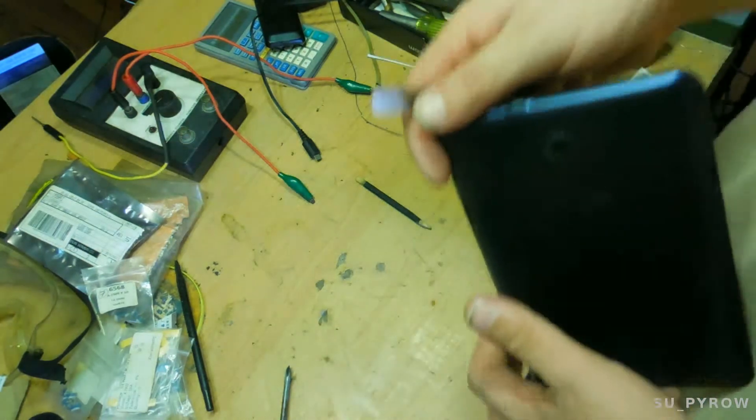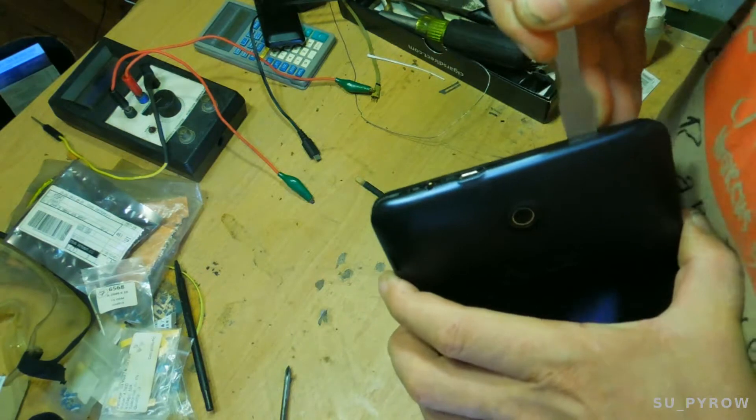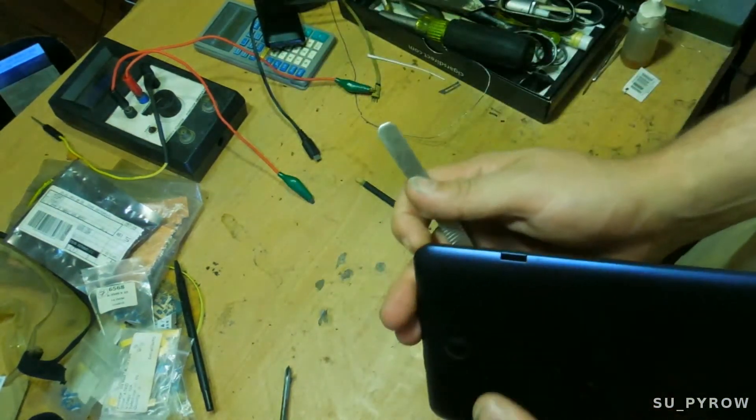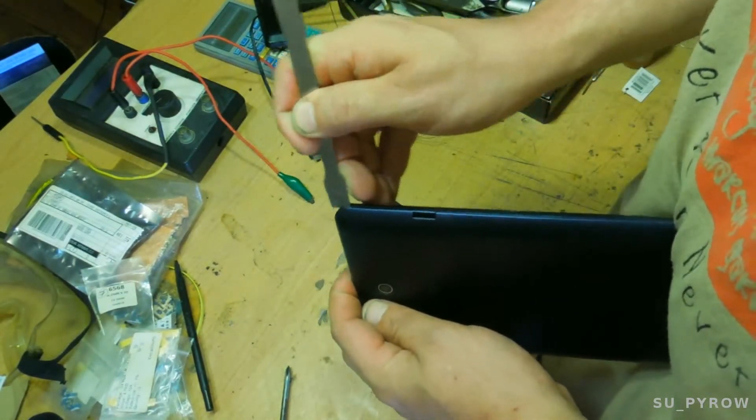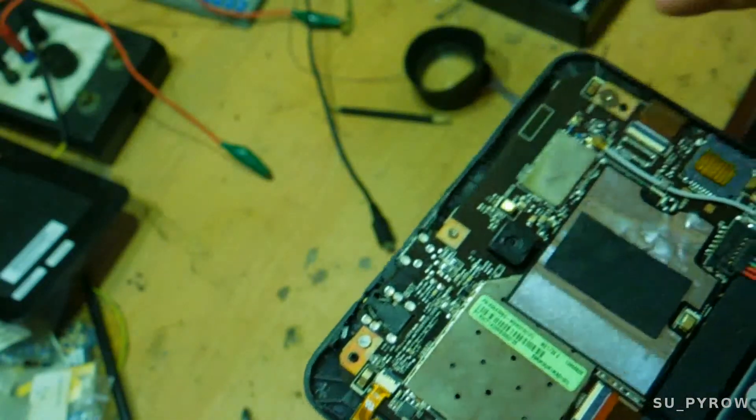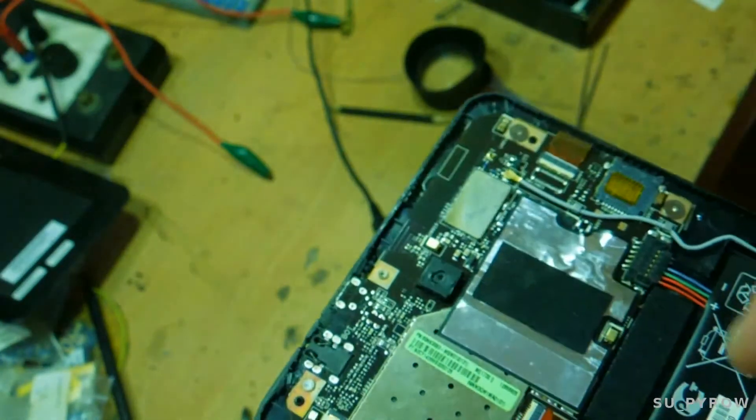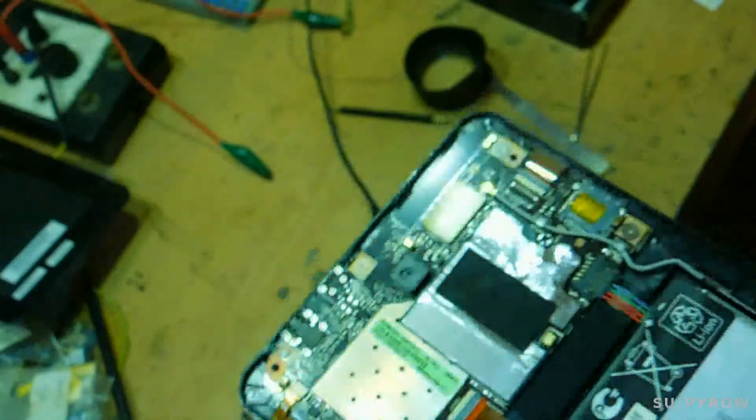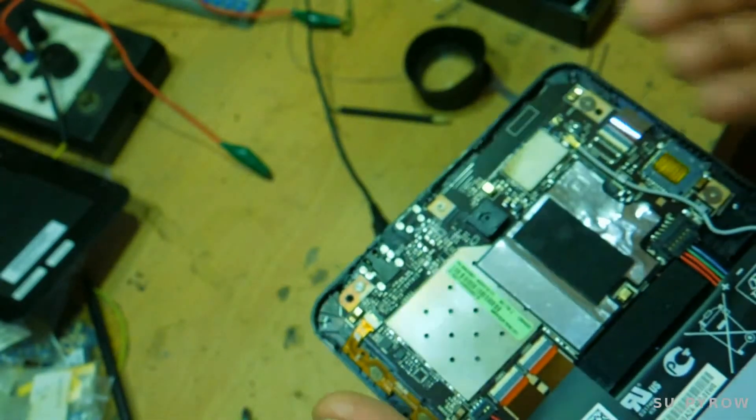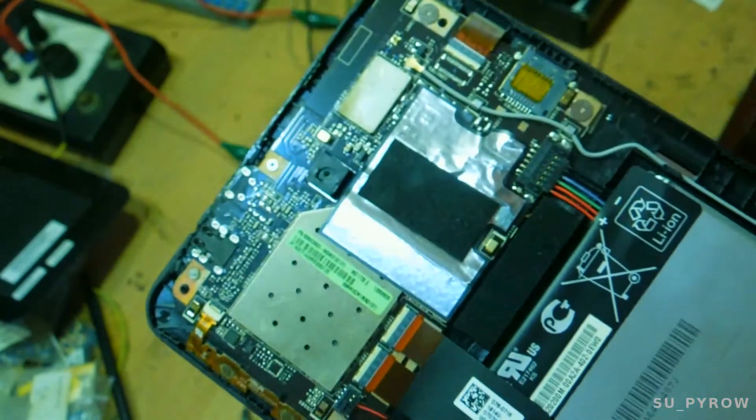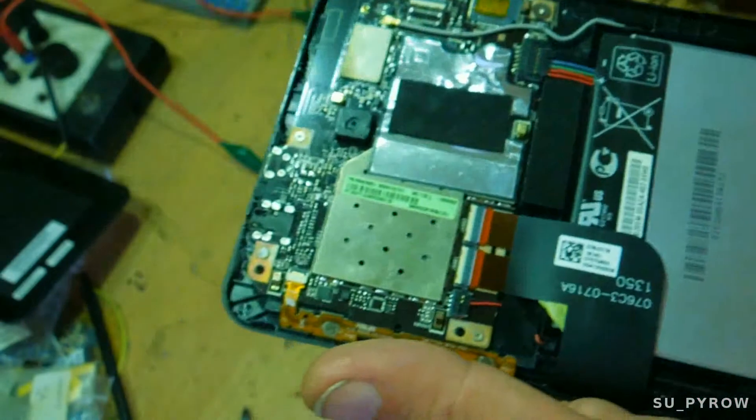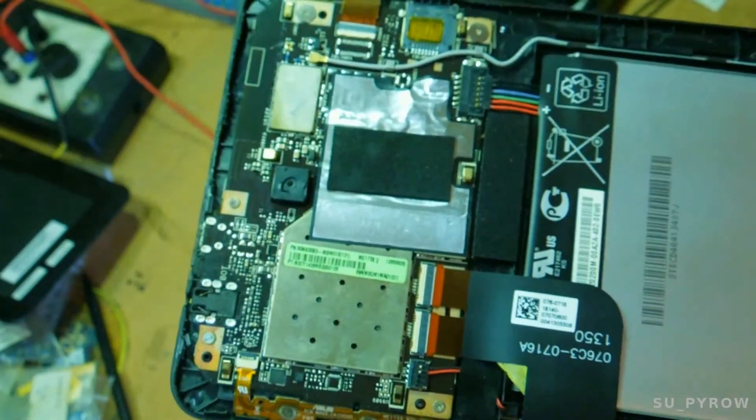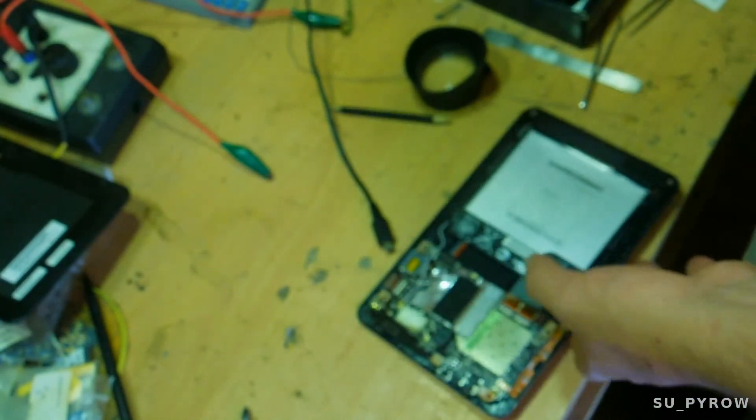I'm not seeing that. I'm going to take my spudger and just go around the bevel, the perimeter of the case. This certainly feels like it's been opened before.